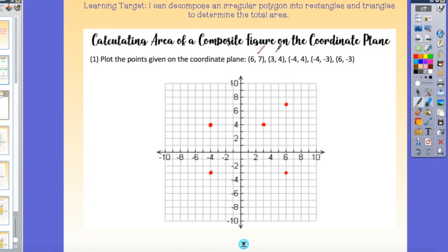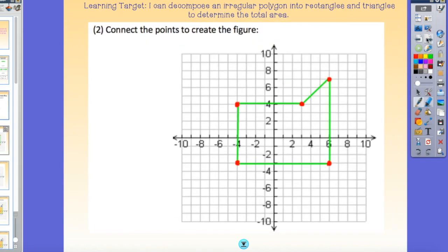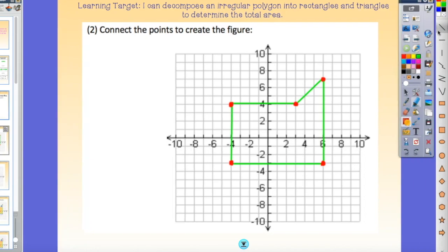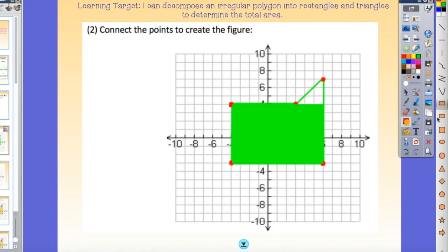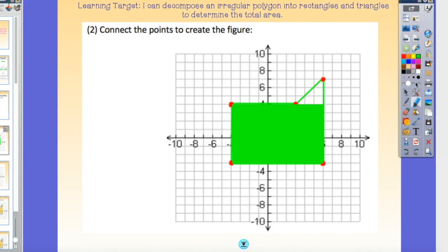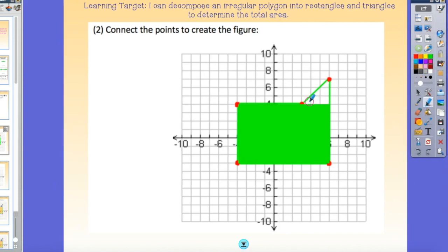I plotted my points and now I'm going to connect them to create an irregular figure. Here is my figure. When I look at this I start to see two different shapes: I can see a rectangle here and I can see a triangle up here. In order to figure out the area I'm going to have to break this down into shapes that have a formula.